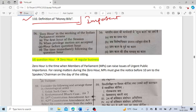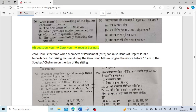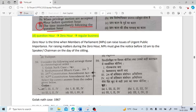Zero hour in the working of the Indian Parliament means the time immediately following the question hour. First it is question hour, then zero hour, then regular business of the houses. Zero hour is the time when members of Parliament can raise issues of urgent public importance. During this time, MPs raise issues of urgent public importance.